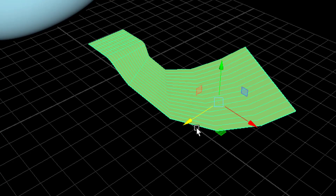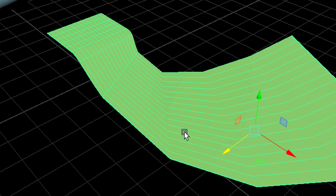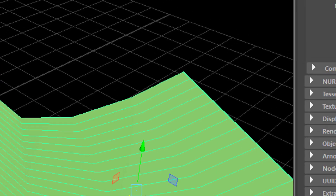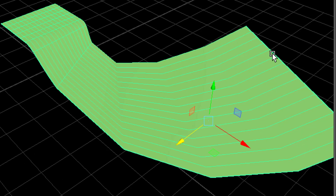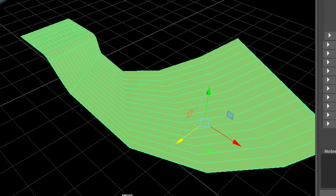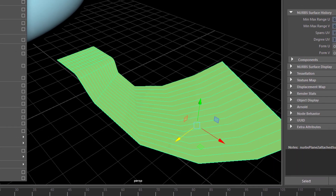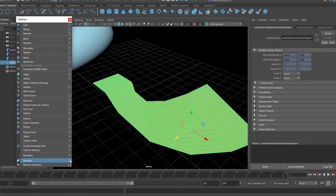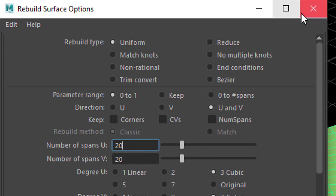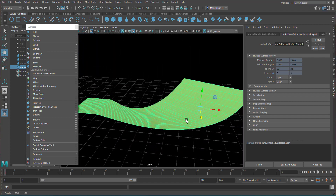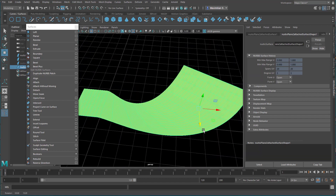When we get closer, we see that we don't have much geometry in this part. Let's check the amount of spans we have: 15 by 8. These are the 15, and 8 is this number. If we want to rebuild the surface in order to get more resolution here and maybe less over there, we need to keep these numbers in mind. So back to this menu — we now rebuild the surface from 15 by 8, for example, to 20 by 20. Let's apply this, and you see we have a much nicer distribution of spans — isopalms.